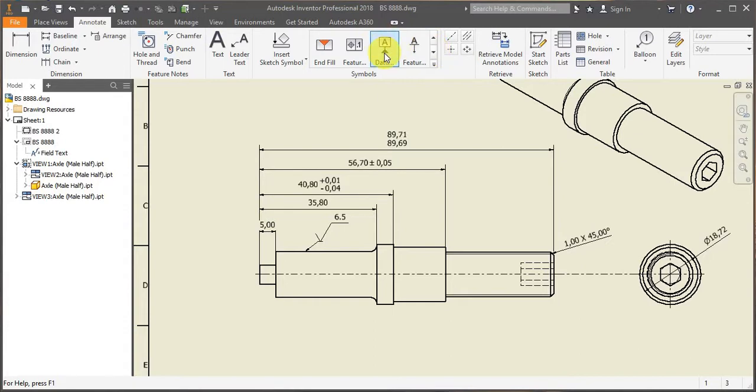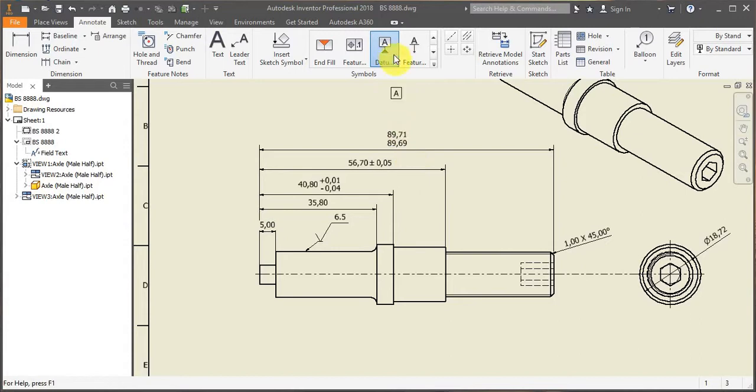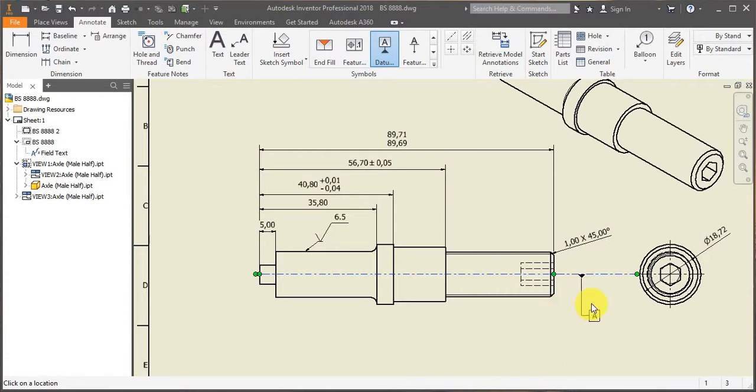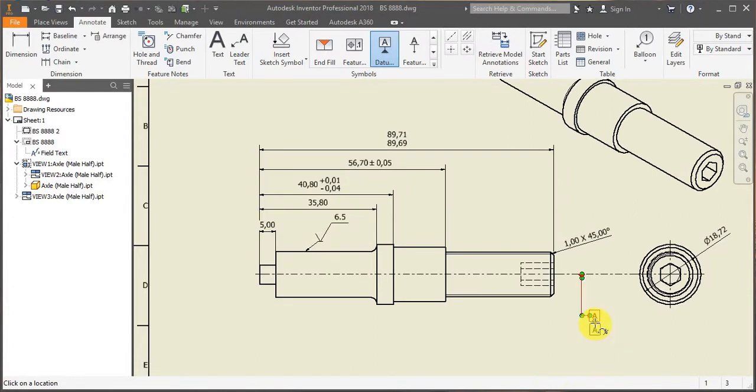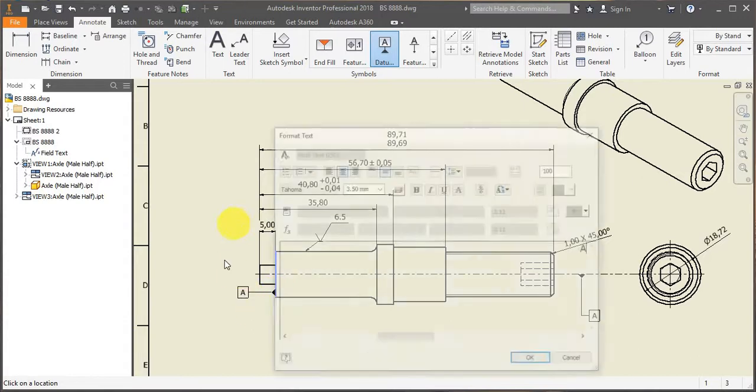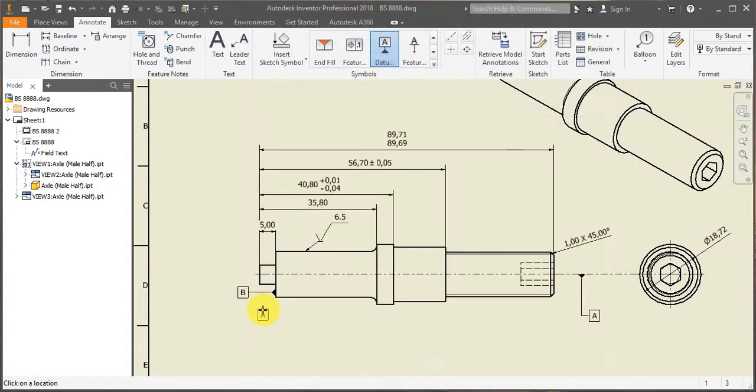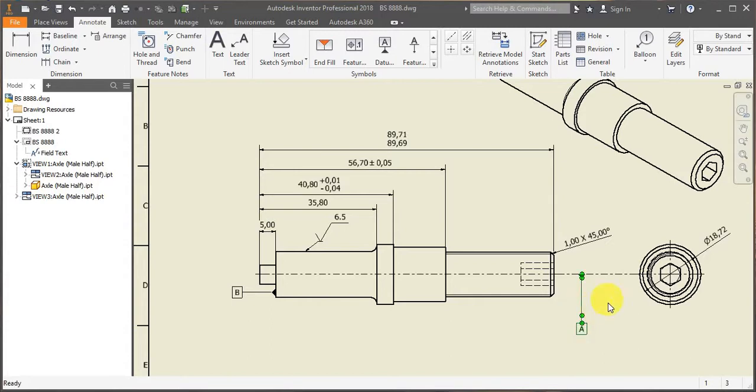So the first thing that I will be doing, I will be creating a couple of datums. So you click on datum, click on your reference line, pull it, right click, okay. And now I'm going to create another one, probably here. And that one is going to be datum B.